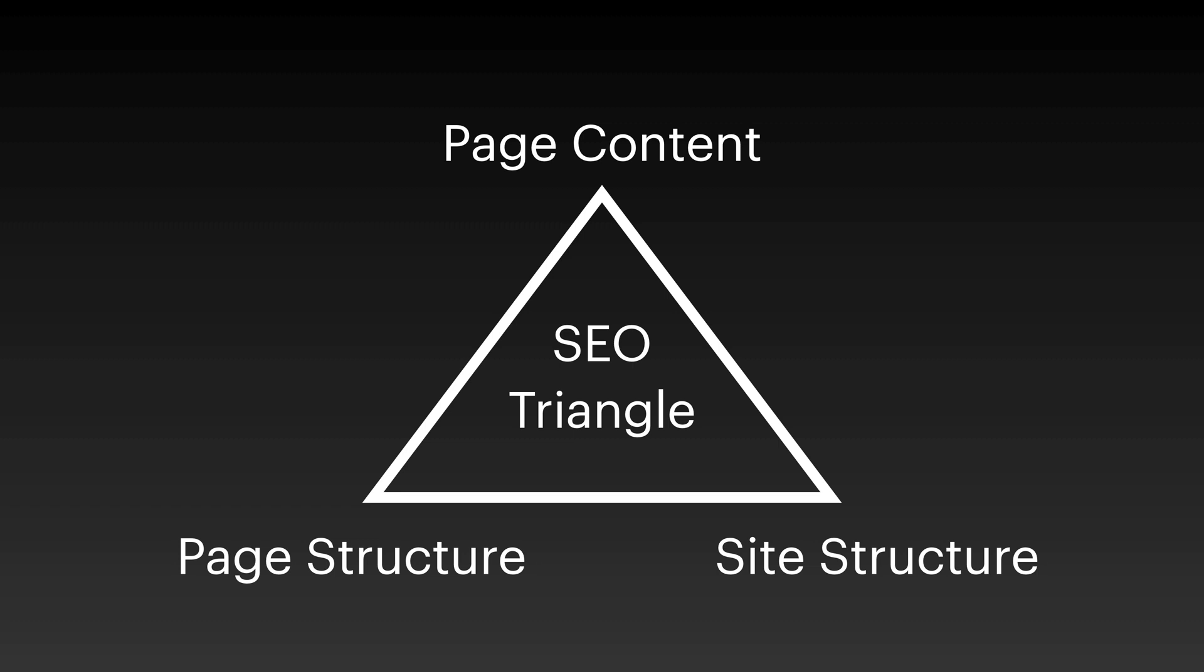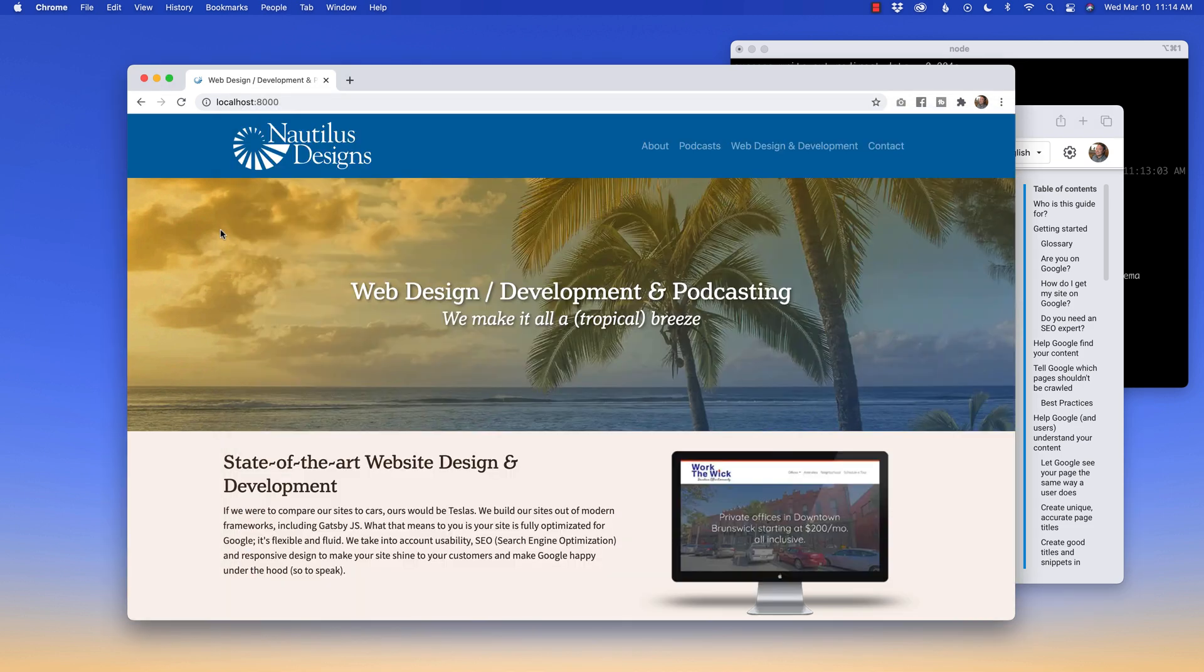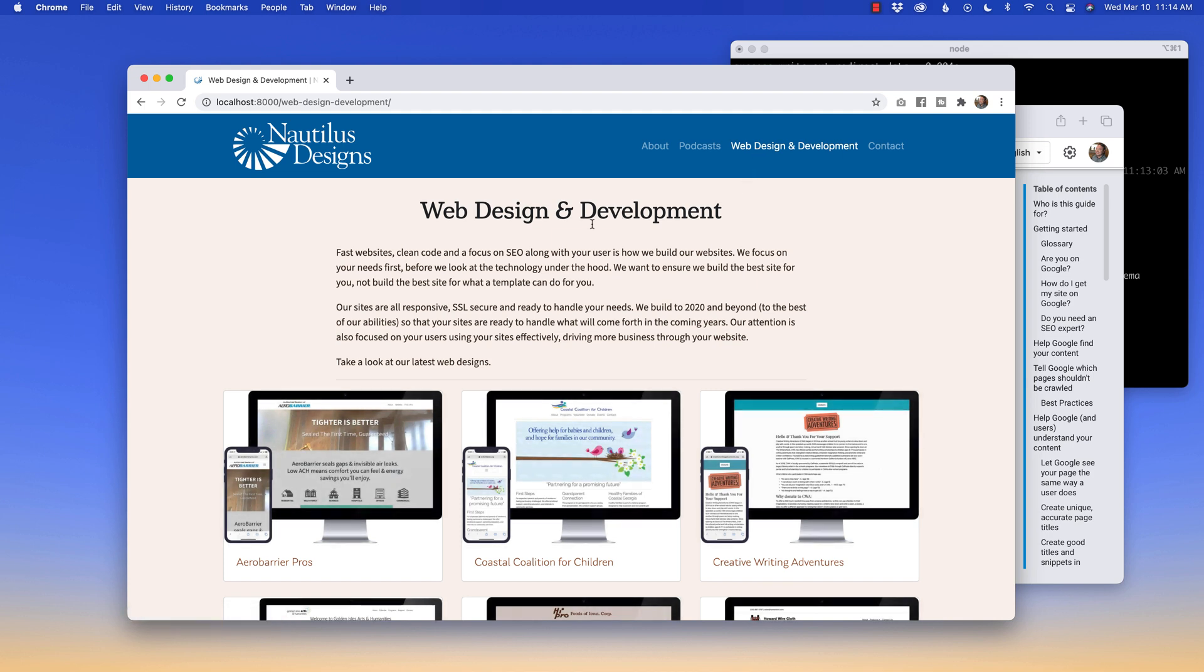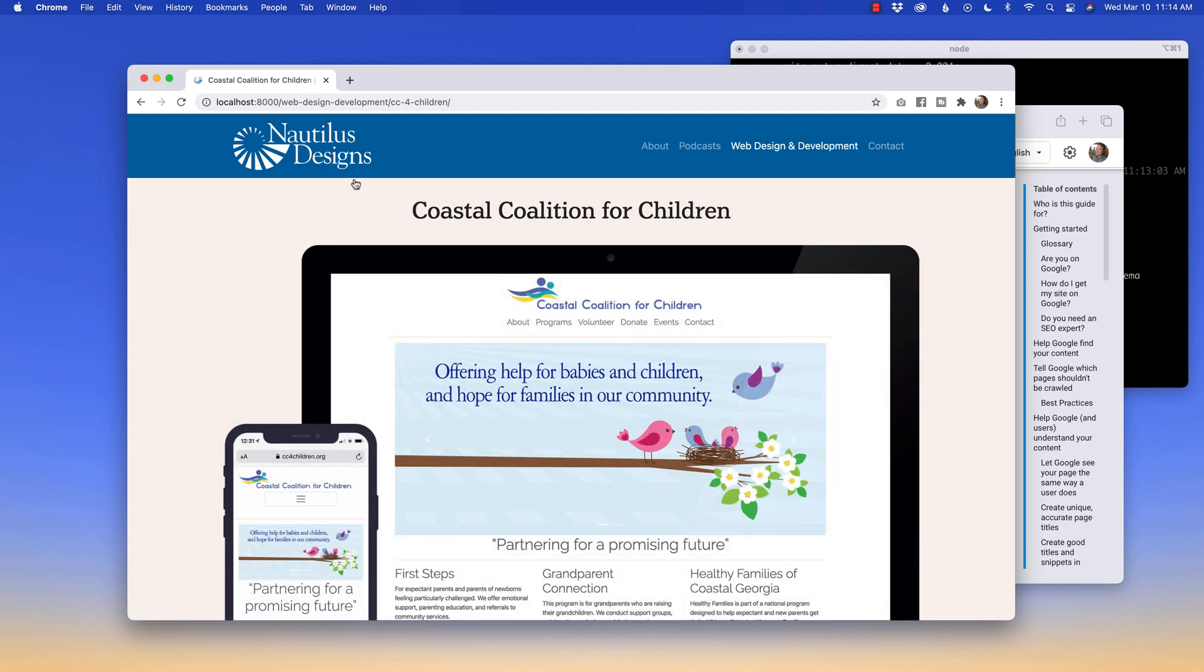The last piece I want to focus on is site structure. So we're back in the Google search central and we're focusing on simple URLs convey content information. URLs like the following can be confusing and unfriendly. Brandon's baseball cards slash folder one, two, two, four, four, seven, four, seven, eight, X2. As you can see here, what Google likes are structures that convey information. I have my website back up, Nautilus designs. And if we click on web design development, we get a couple of things. The title again is web design development, Nautilus designs. The title of the page is web design development. And then when I go into any one of these pages, so if I go into the coastal coalition for children, notice that it's localhost 8000 slash web design development slash CC for children. If we take a look at the bigger structure, this is going to be a fair thing to do in Gatsby.